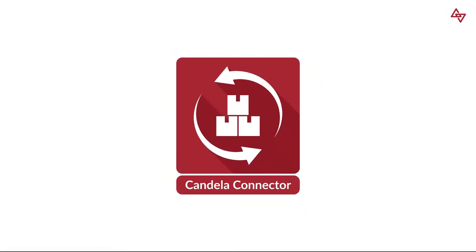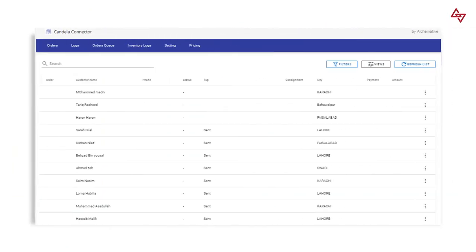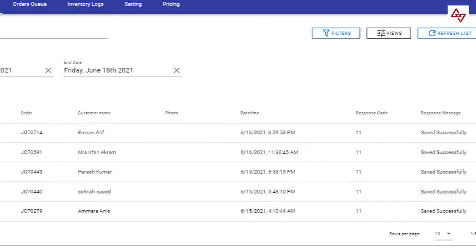Candela Connector helps you fully synchronize your store with your POS whenever an order is created, fulfilled or cancelled.